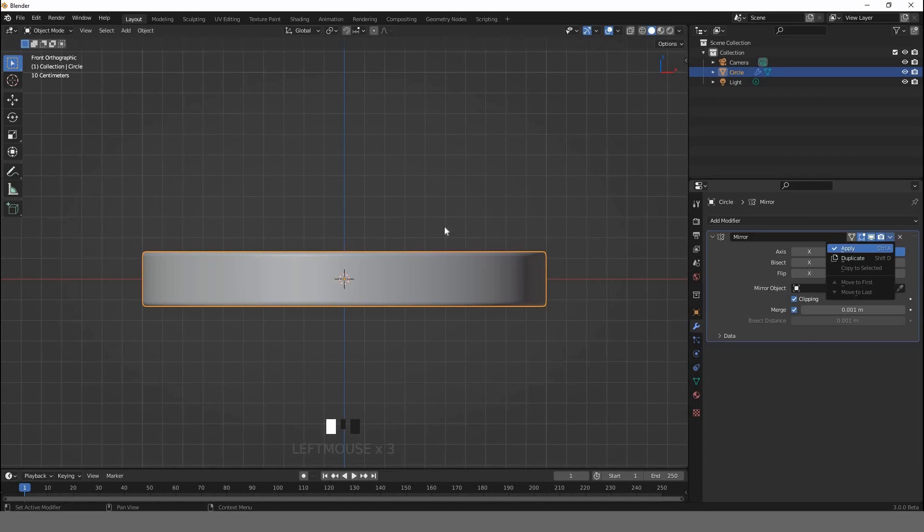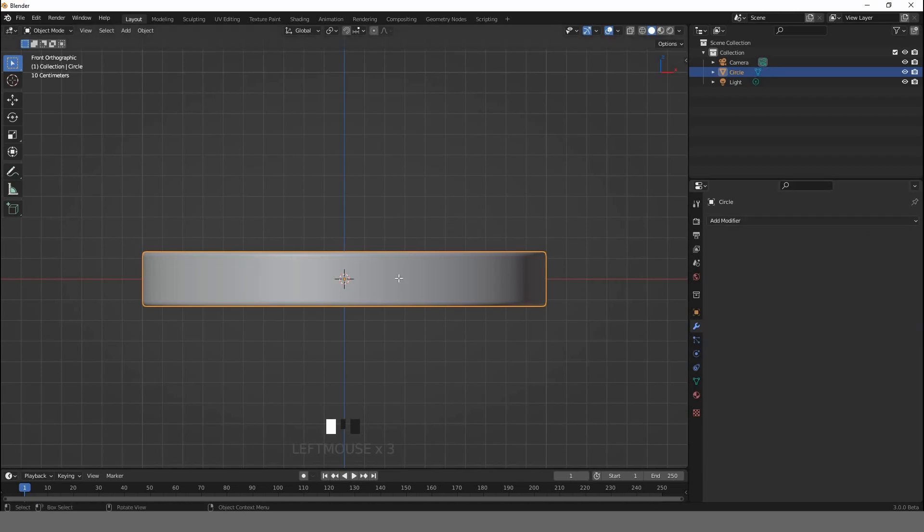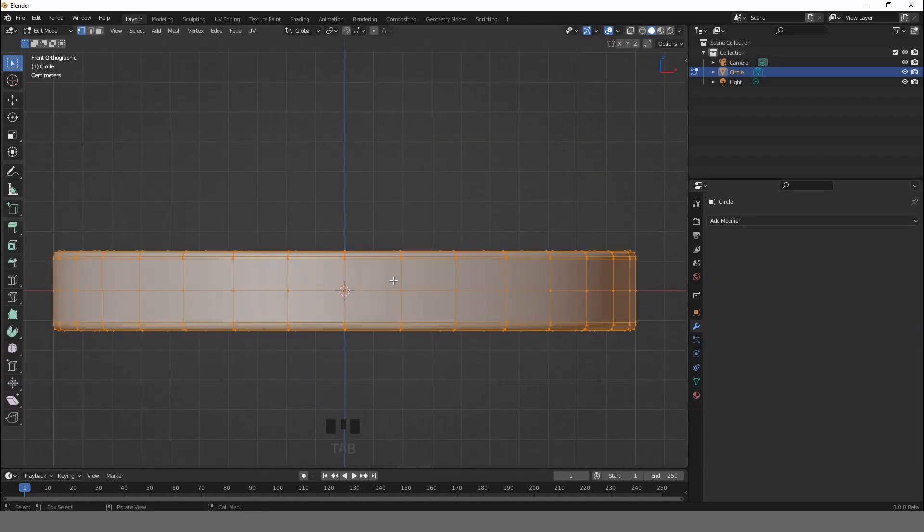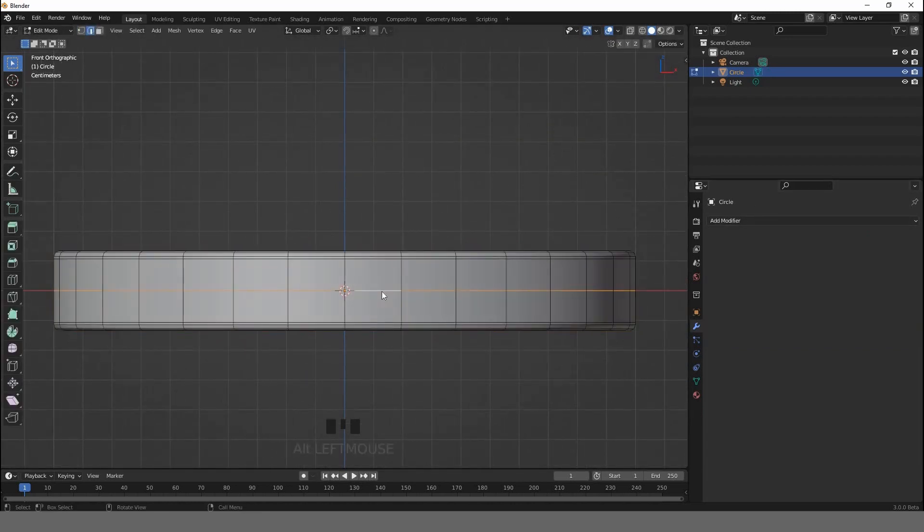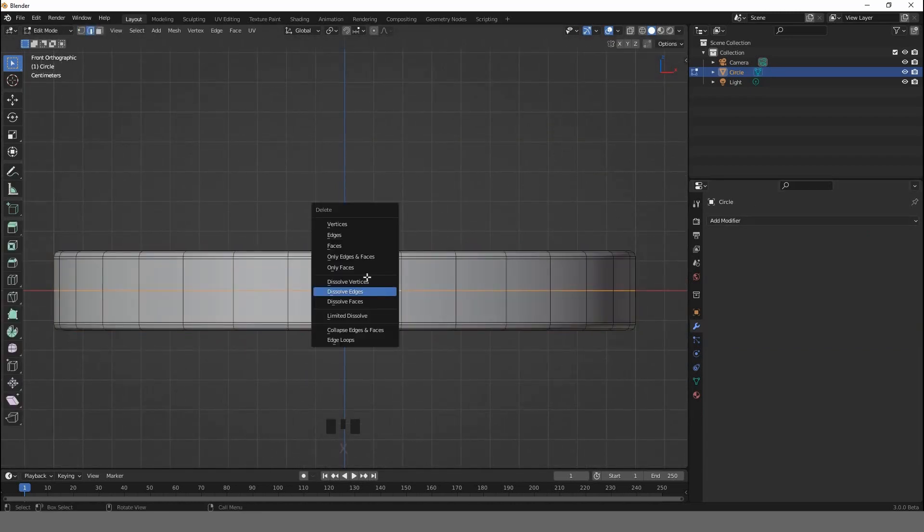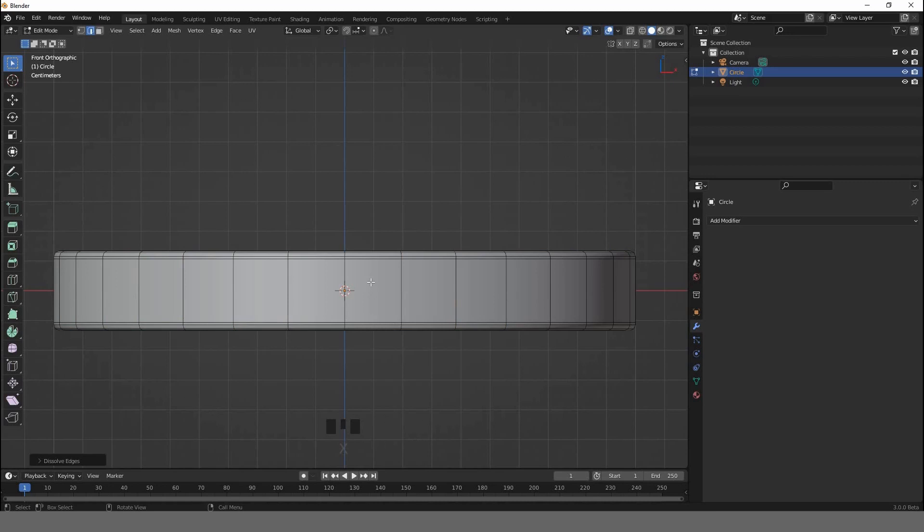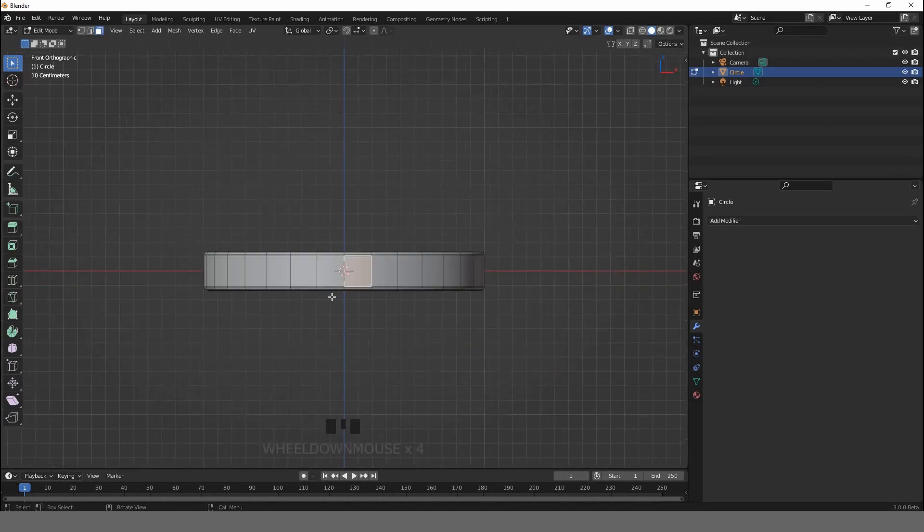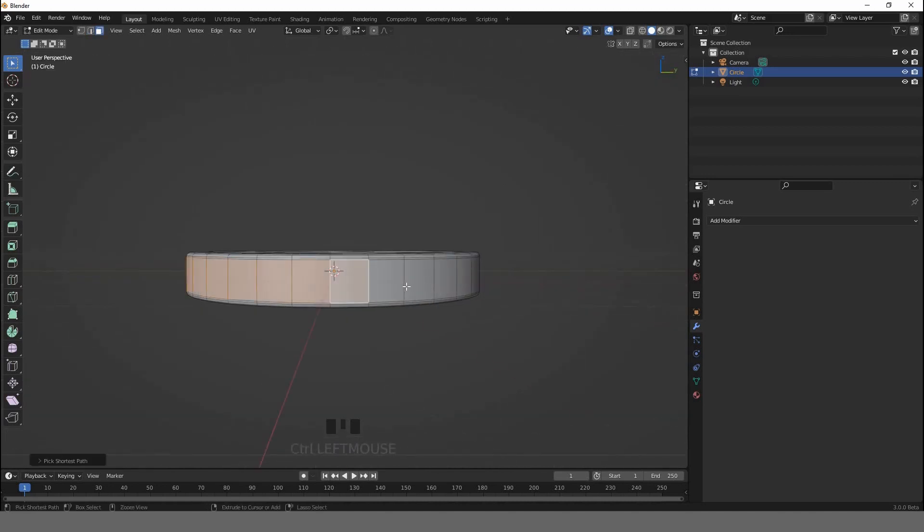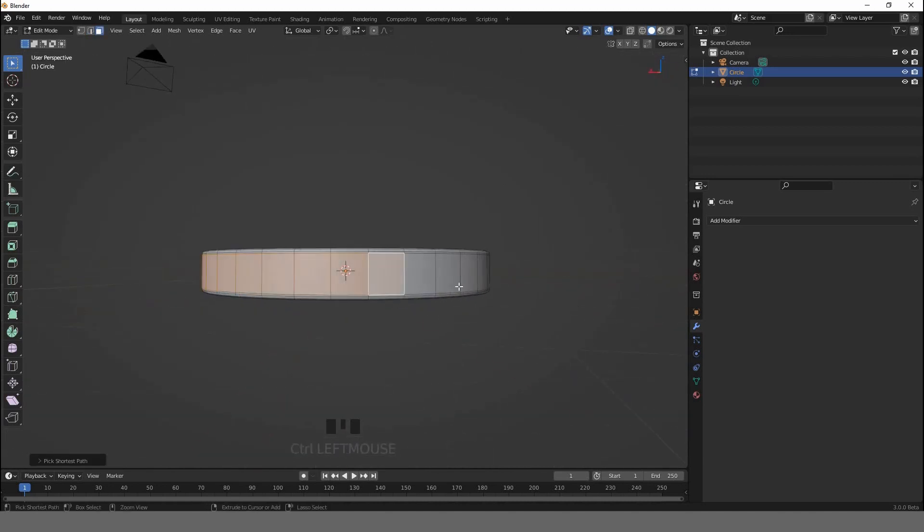Go to the modifier and apply the Mirror modifier. Select this edge, hit X, dissolve edges. Go to face select and select all these faces.